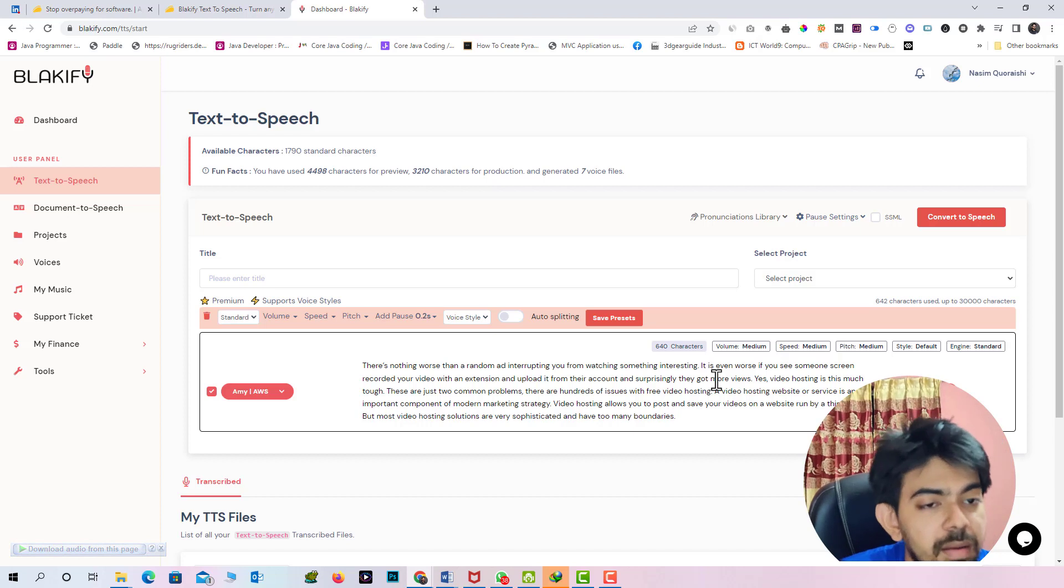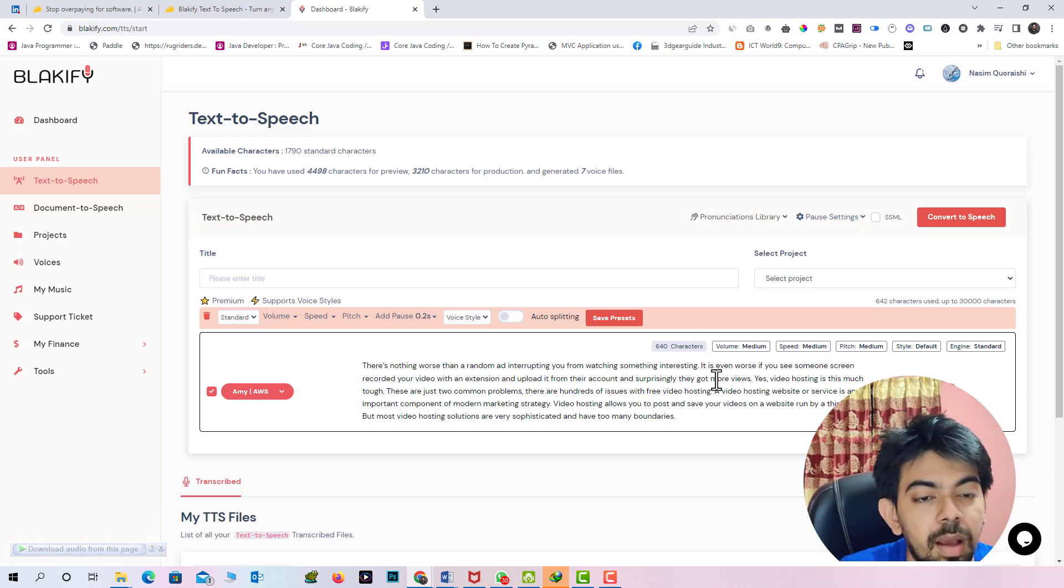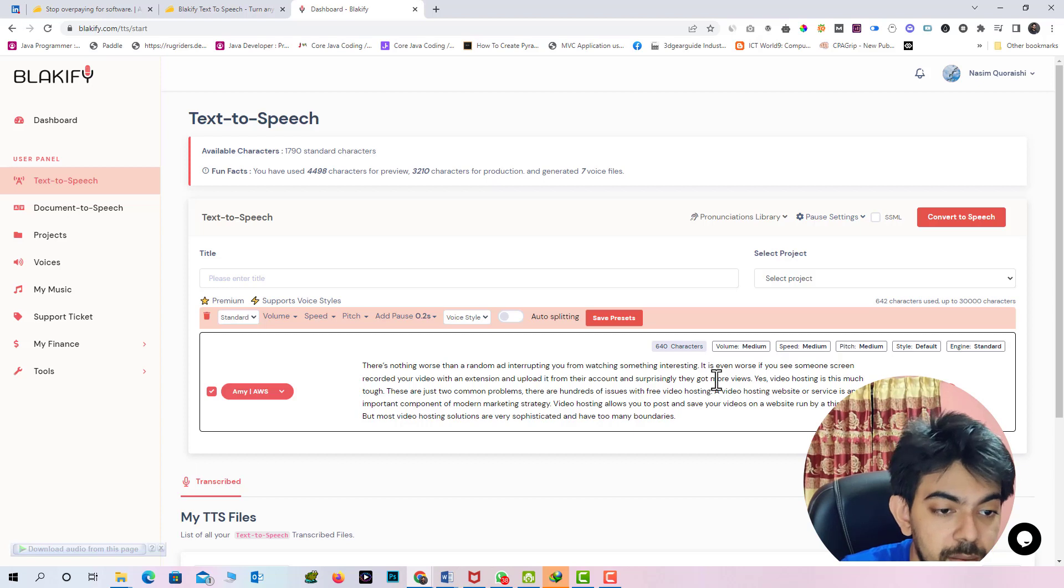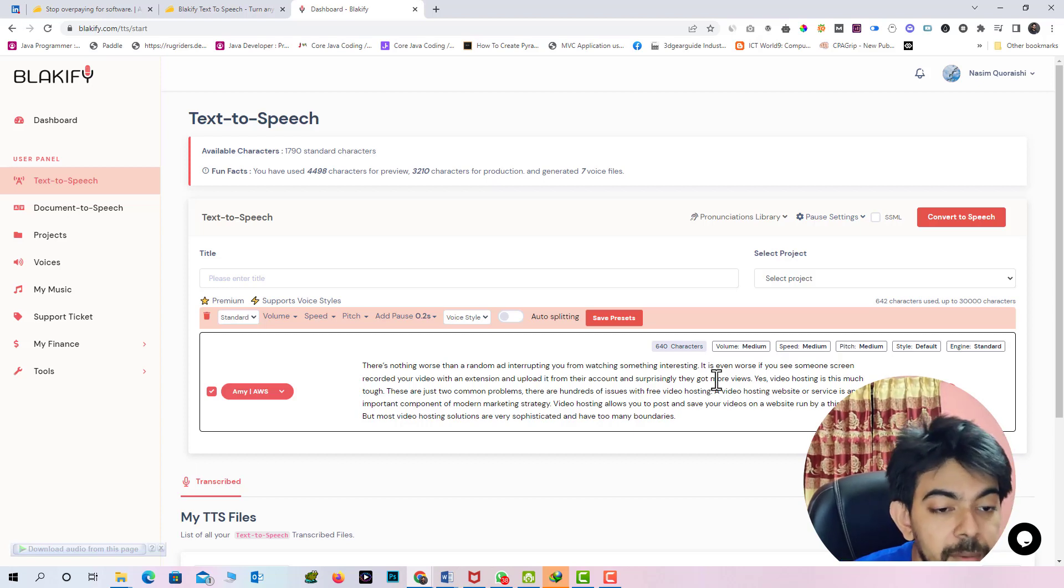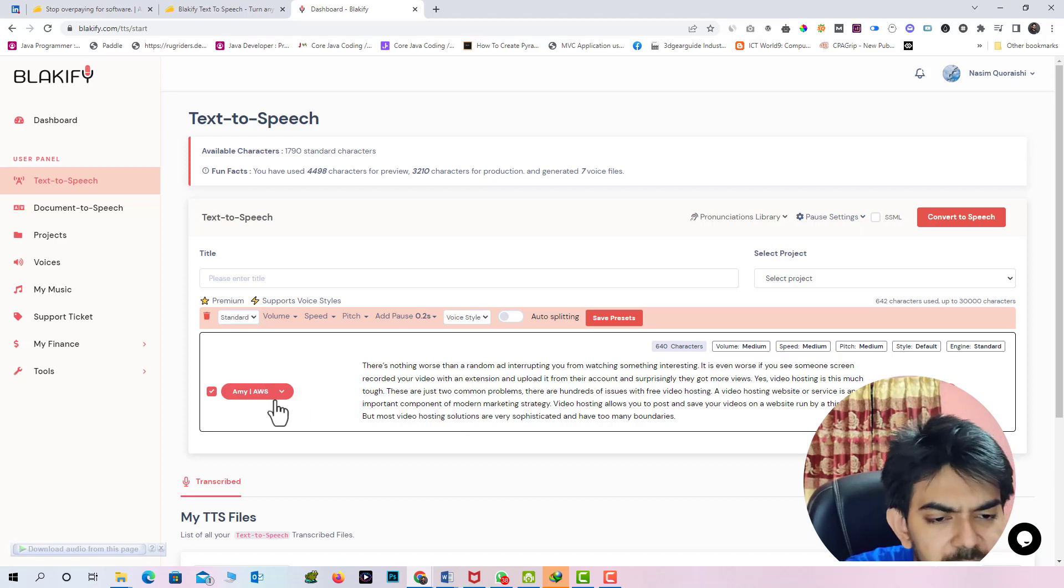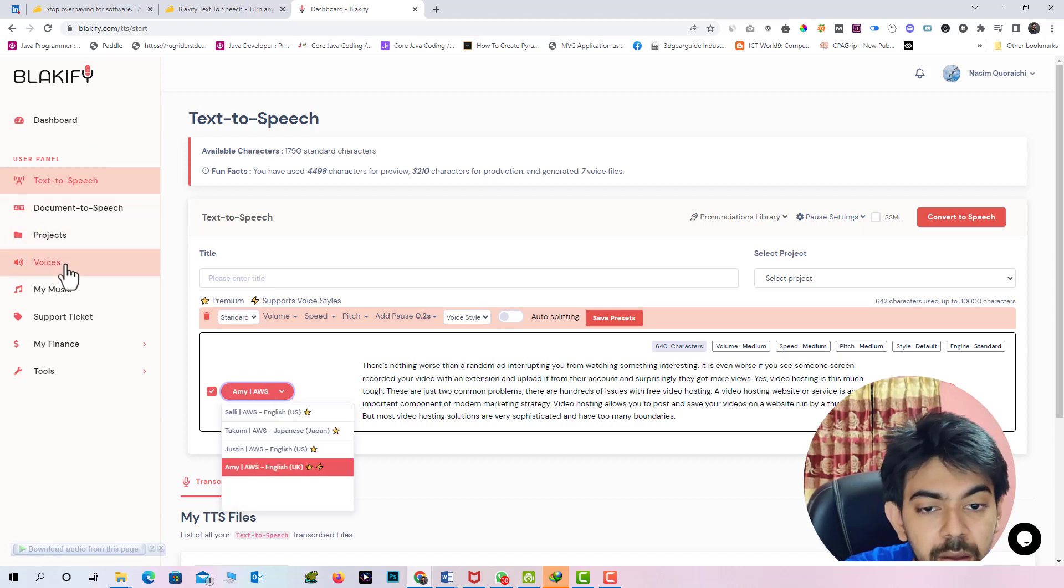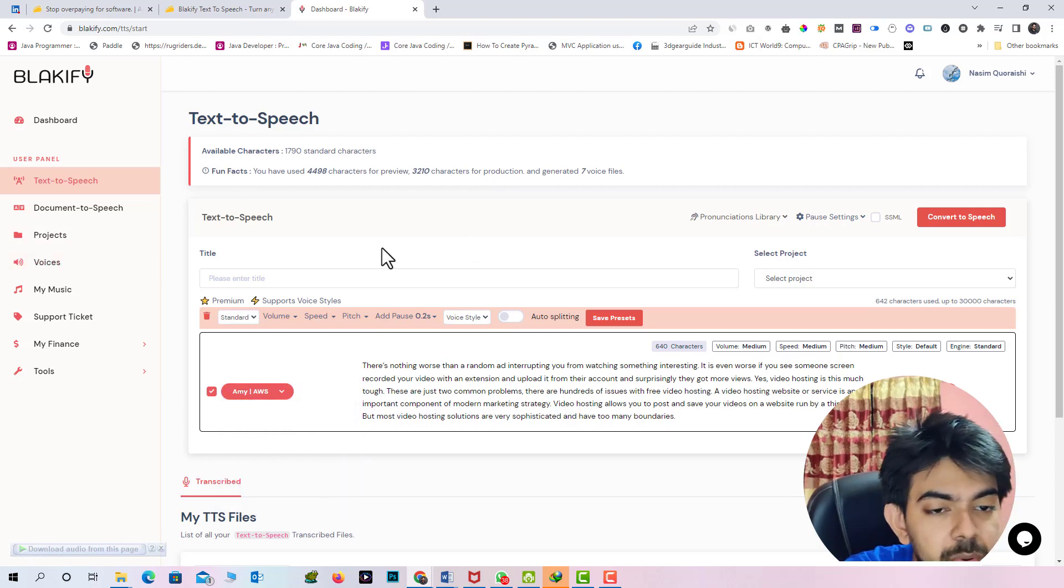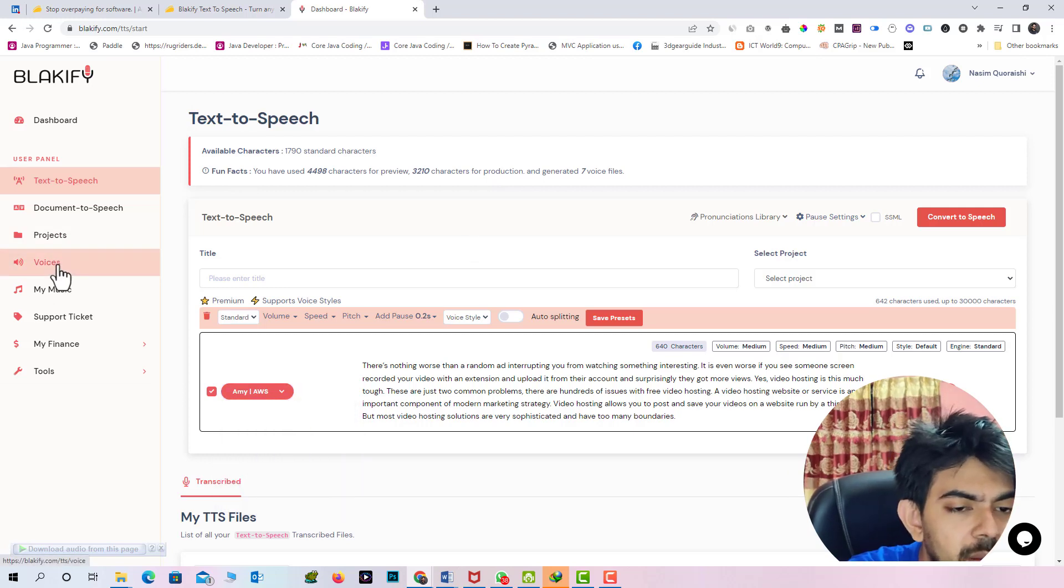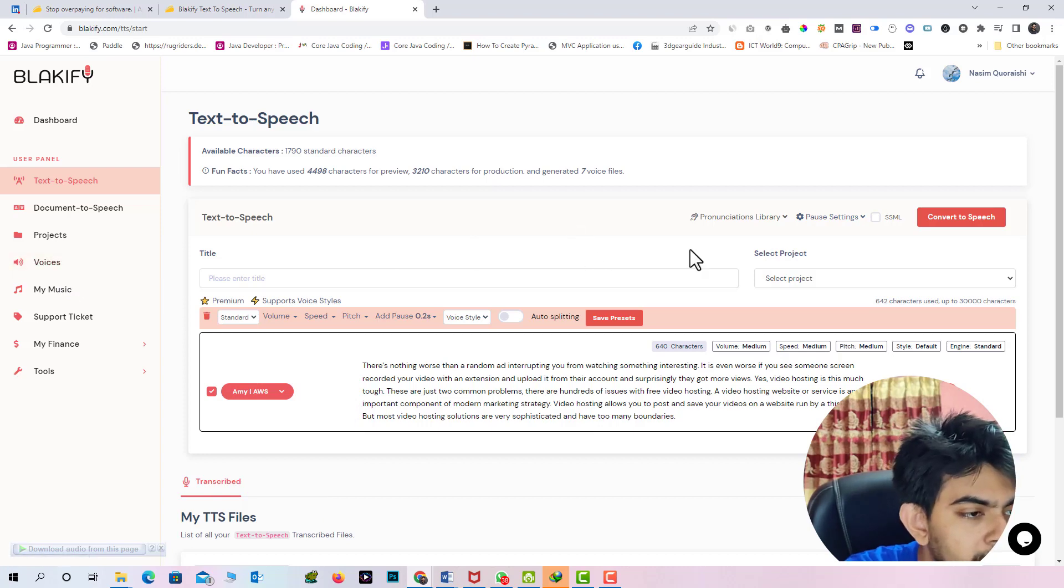You can compare actually. Is it human voice or is it AI converted voice. No one can compare I think. So there are lots of tones Blakify actually offering in their voice library. So you can use any of your desired voice.